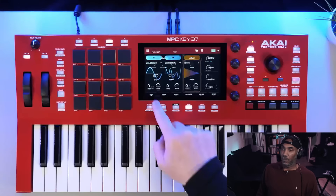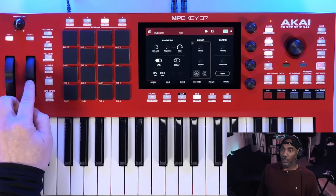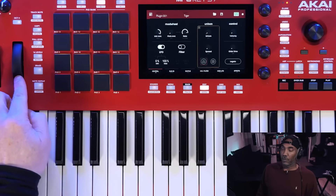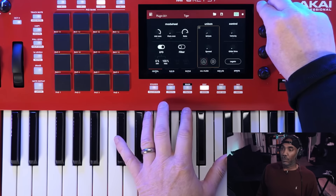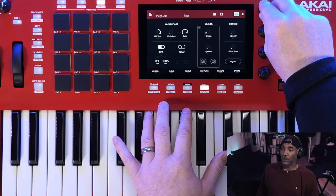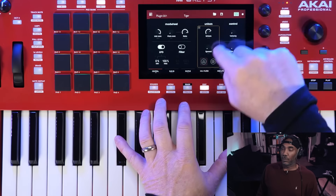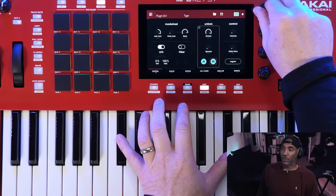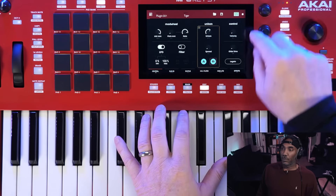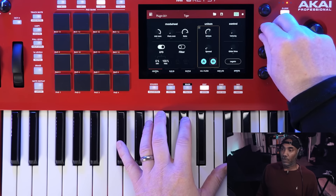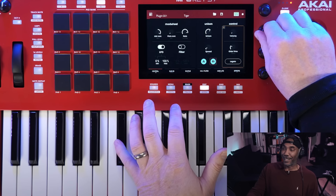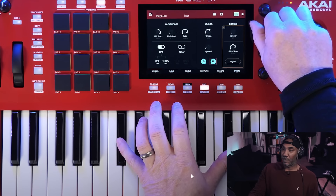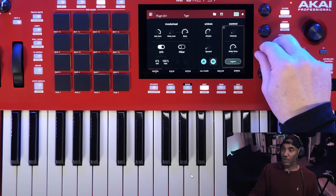Then we have our control mode on the second tab. Here we can set up our modulation and pitch bend — we can decide if we want our LFO and filter to be controlled by the modulation. Then we have unison mode so we can add stereo spread to any of our patches, and tell it whether to affect the A or B oscillator. Next to this, we have glide — one of the most important features. You can also add legato.